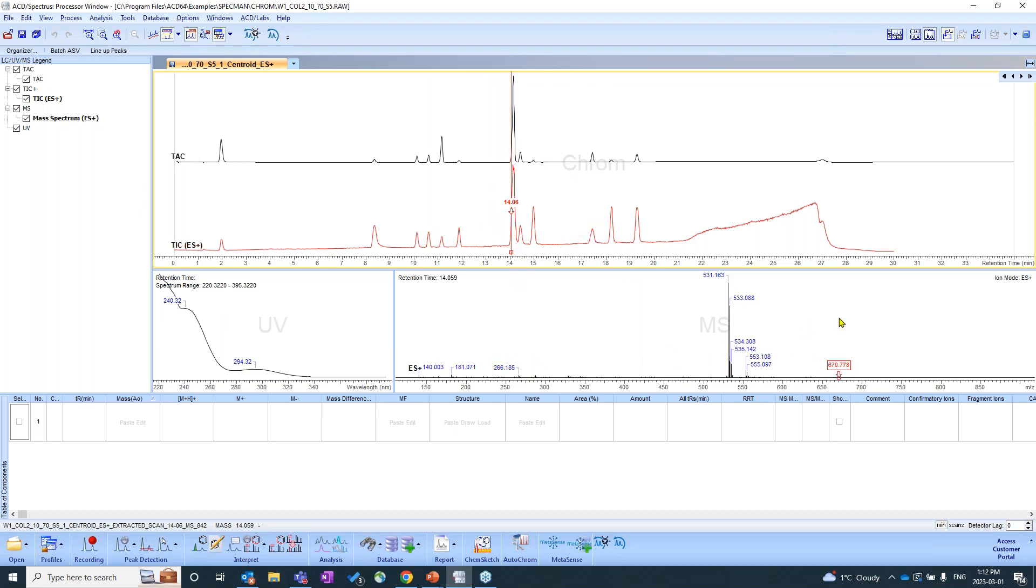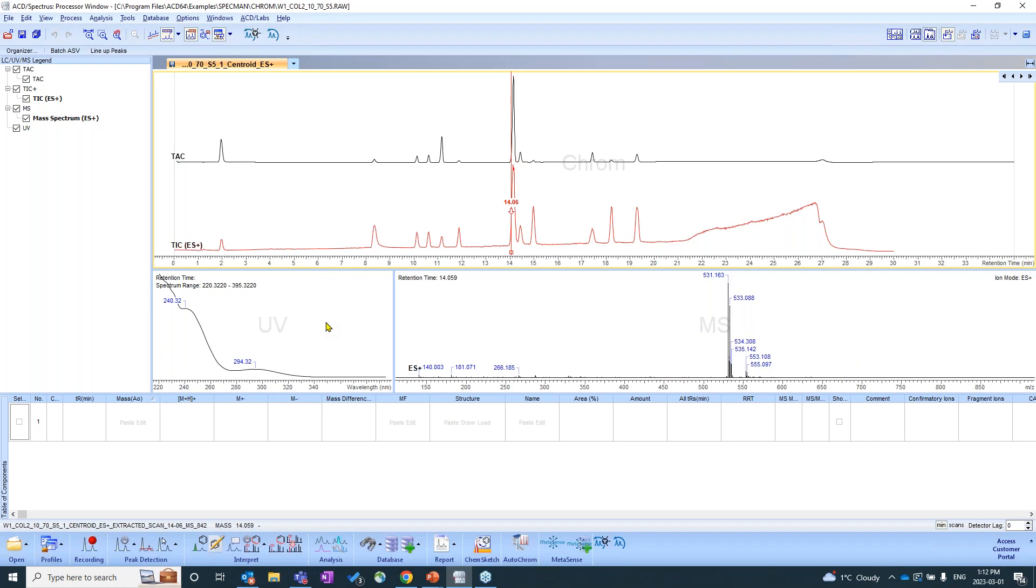So this panel right over here, this is our mass spec panel that deals with everything mass spec related. And to the left of that is our UV panel. Now we have the options to open and close any of these panels and we'll definitely do that.